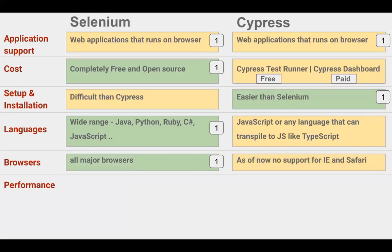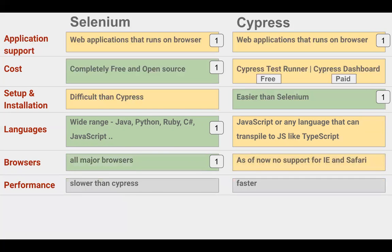Coming to performance: Selenium is a little slower than Cypress, and Cypress is faster. This is because Cypress runs in the same browser window where your app is running, so it can interact directly with the DOM — the document object model — of the application. Therefore, Cypress is faster than Selenium, and we can give one extra point to Cypress here.